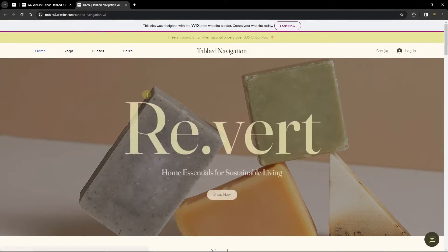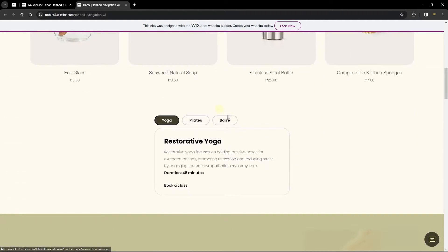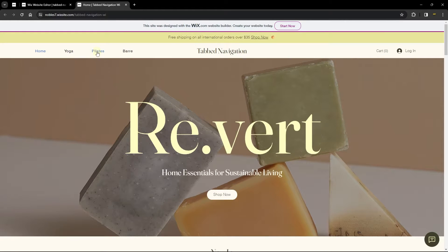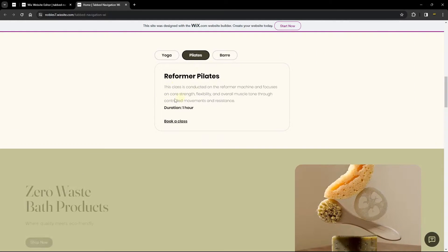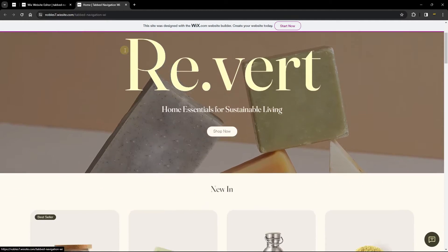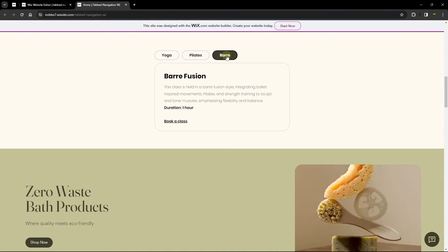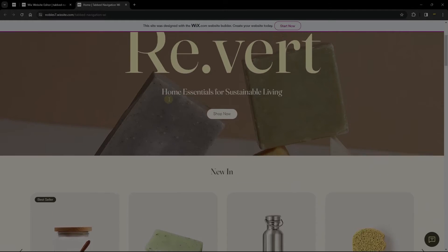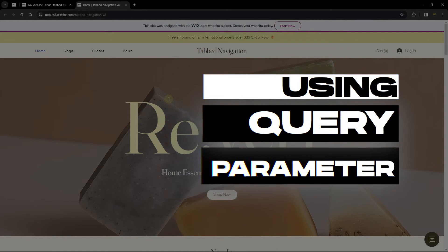On the live site, scroll down and you can see yoga is selected. Click pilates — it scrolls to the section and opens the pilates tab. Scroll back up, click bar, and the bar tab opens. This is how you add tab navigation on a single page.